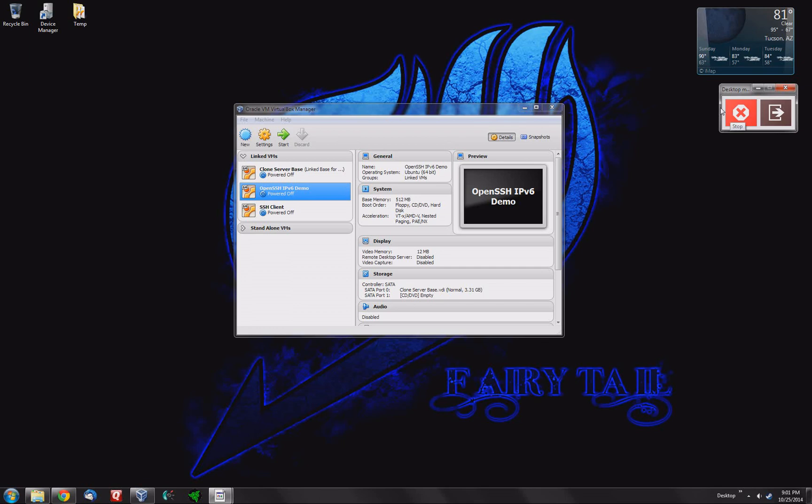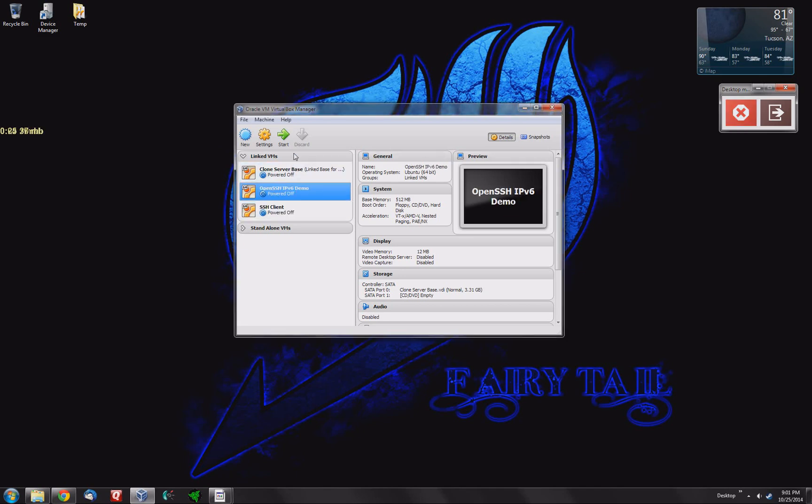Today we're going to be doing this on the Ubuntu server from the command line so you can see what we're doing. Of course you can use this through PuTTY but you have to modify certain things. I already have two linked VMs set up here so I'm just going to start the server up.